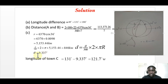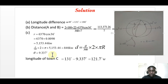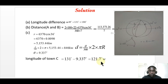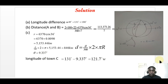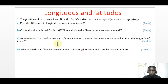This theta of 9.337 is the longitude difference between B and C. To find the longitude of C, we take 131 degrees — the longitude of B — and subtract the longitude difference of 9.337. This gives us the longitude of C. Since C is due east, it is on the same side, so we subtract to get the longitude of C. That answers part C for three marks.